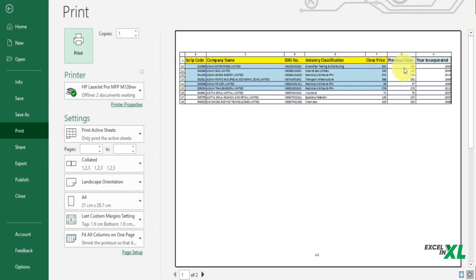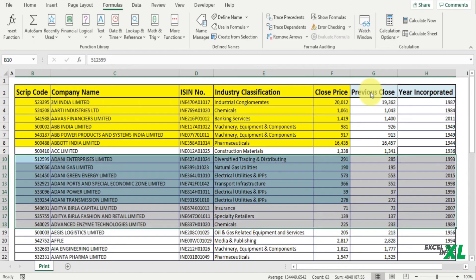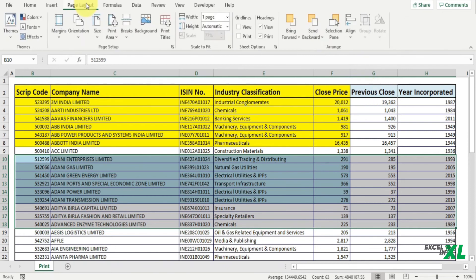Let's check in the preview. So if you check in the preview, you will notice the area which we selected to extend has been added.